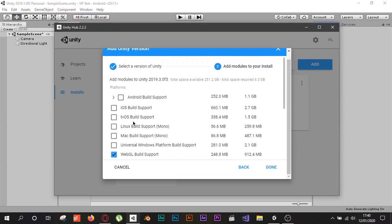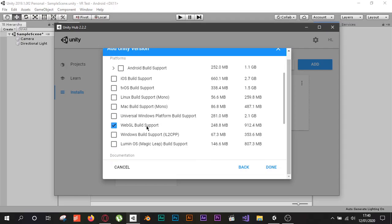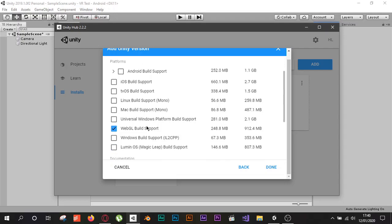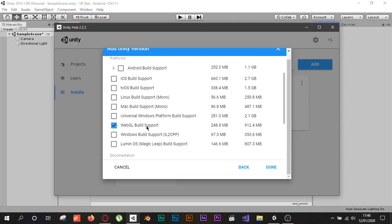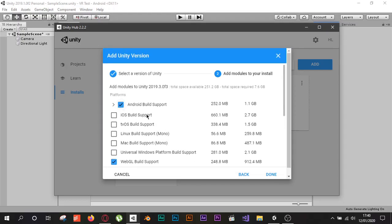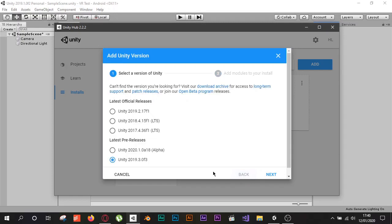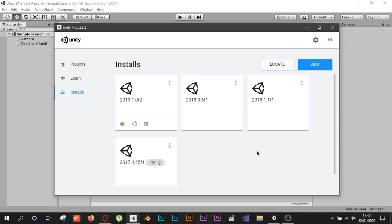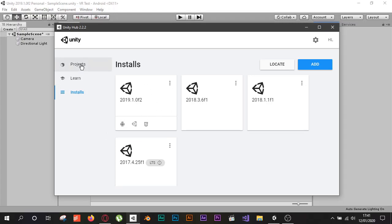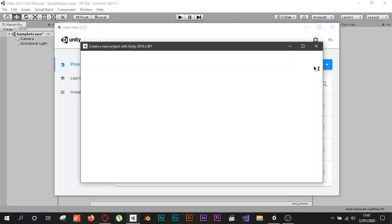In case you don't see the Vuforia build support, it just means that Unity didn't add Vuforia support for that version. Check the build support list and if you find Vuforia, click Done and it will install Unity for you. Once Unity is installed you will have your versions listed. I already have the Vuforia augmented reality support and the Android build support so I can export the application to my phone. When your version is installed, go back to Projects and click New.